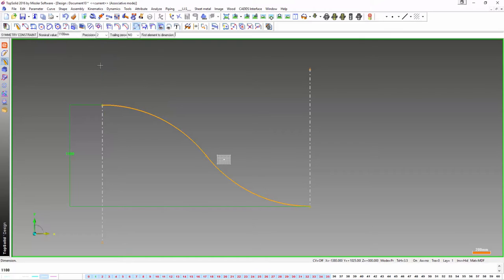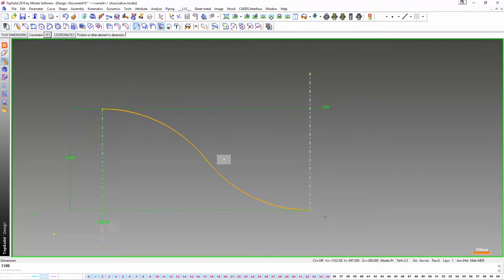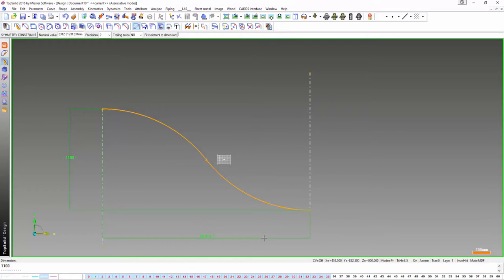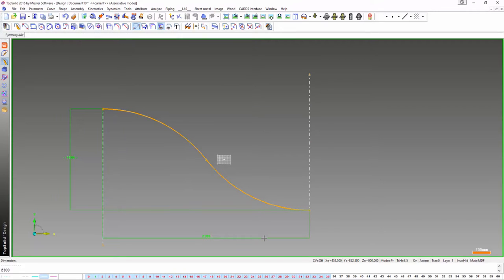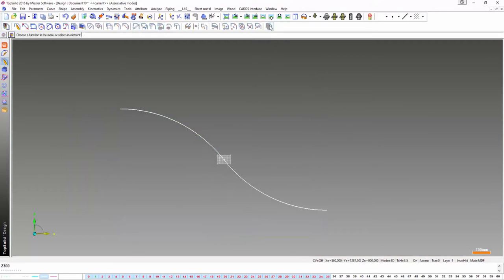Here I'm just going to dimension the overall size of this frame. So this is 1100 and I'm going to make this about 2300, so it's just underneath the 24 by 12 panel.